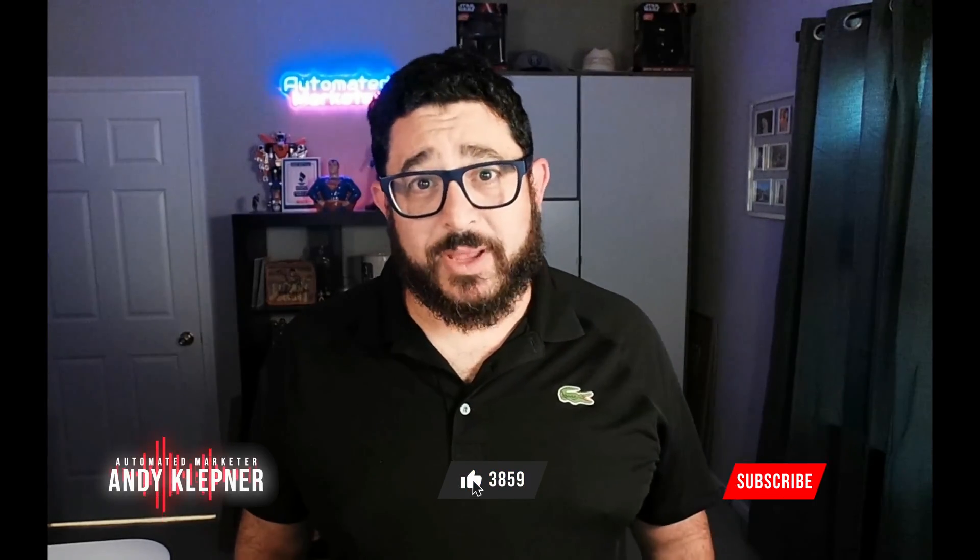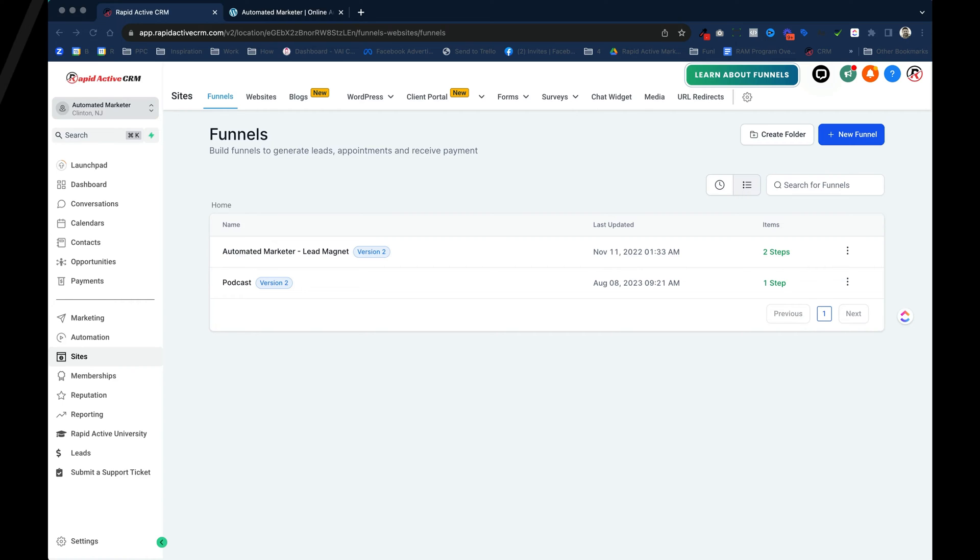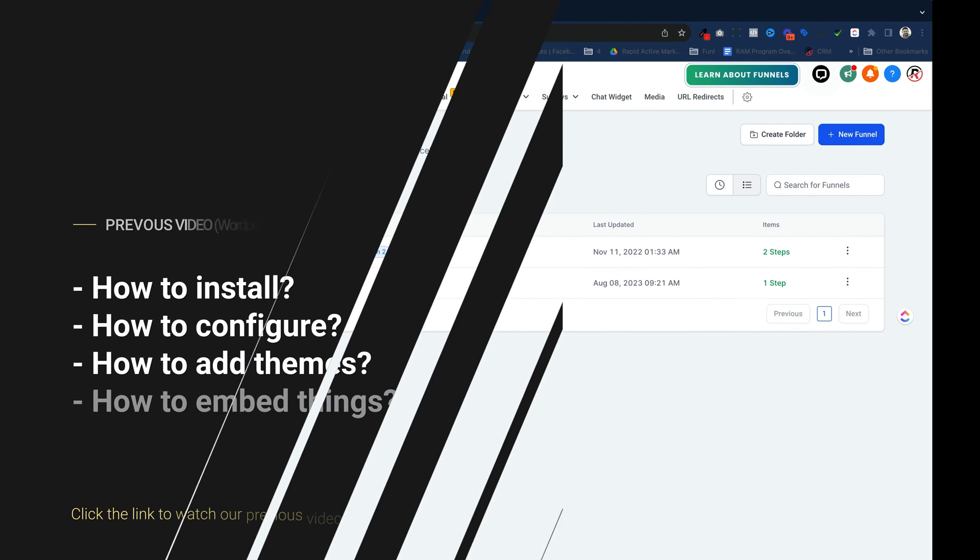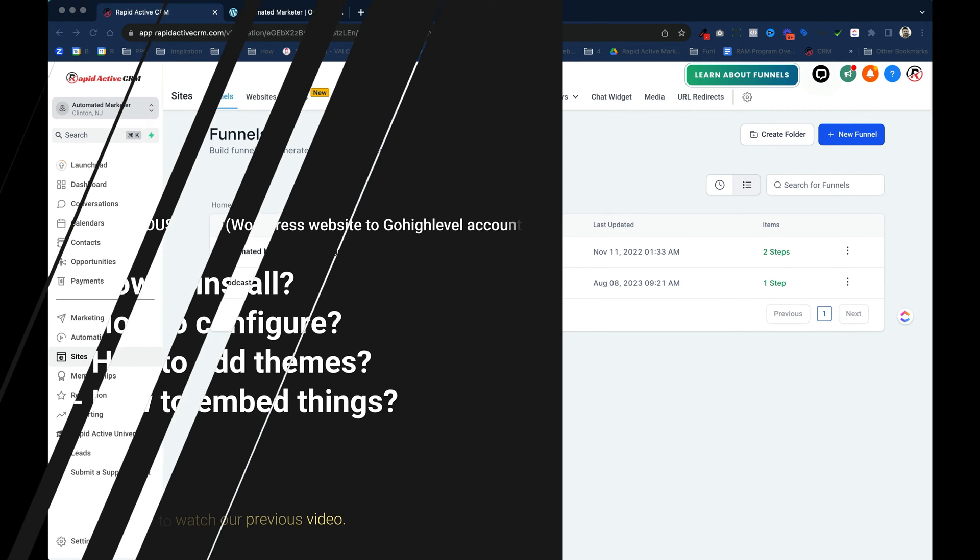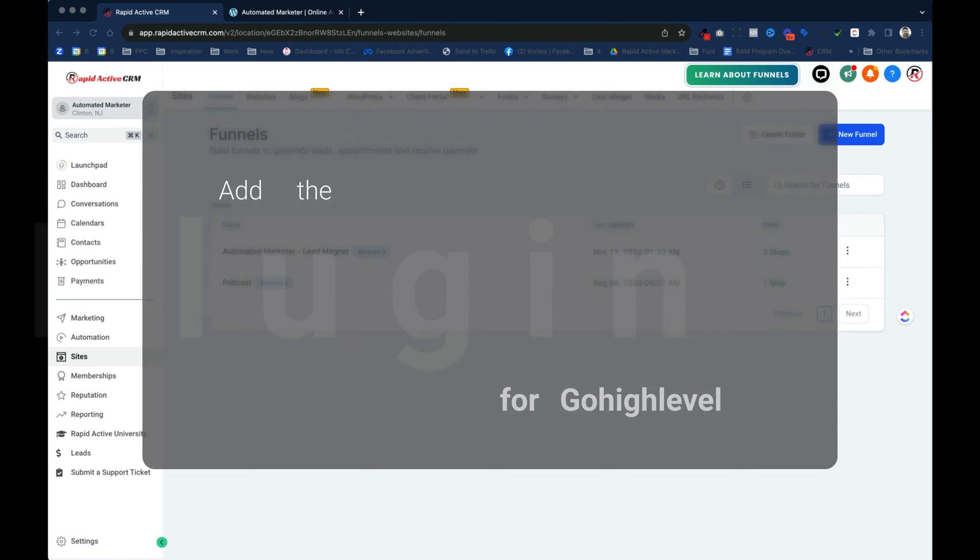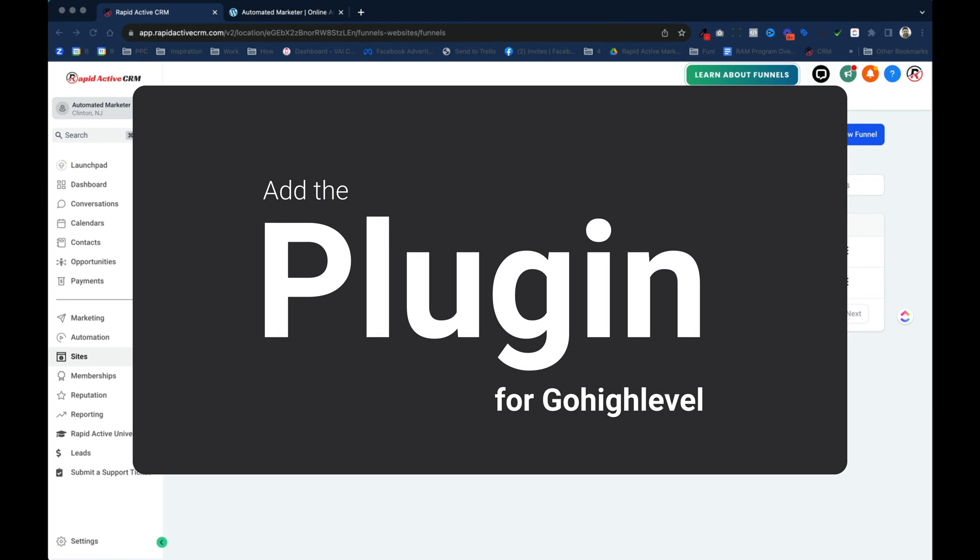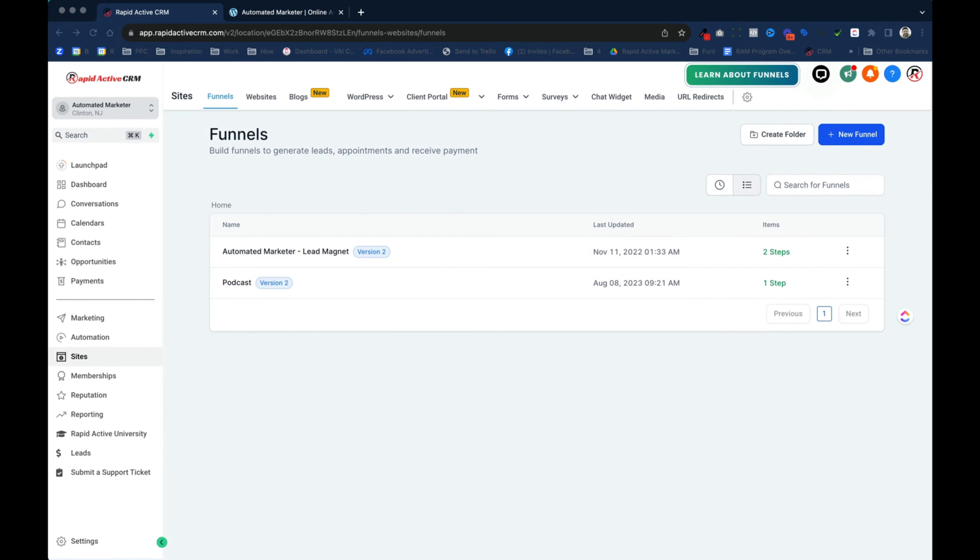Hi, this is Andy with Automate Marketer. In today's video we'll be going over how to install and configure the plugin for Go High Level inside of your WordPress website. Let's get started. In a previous video we showed you how to install the WordPress website on your Go High Level account, how to configure it, how to add themes, and how to embed things. In this video we're gonna go a little deeper and actually add the plugin for Go High Level.